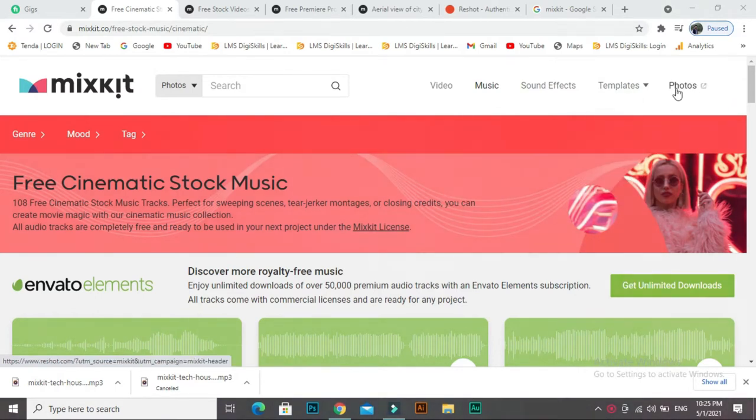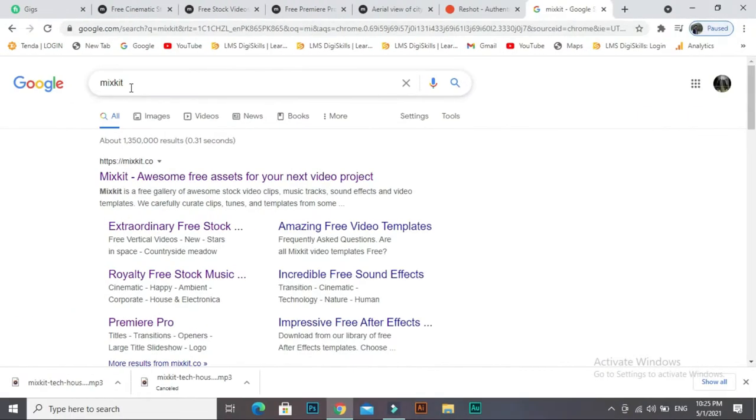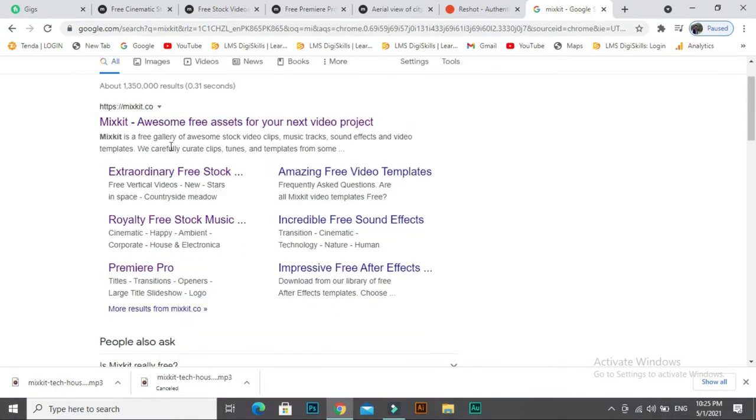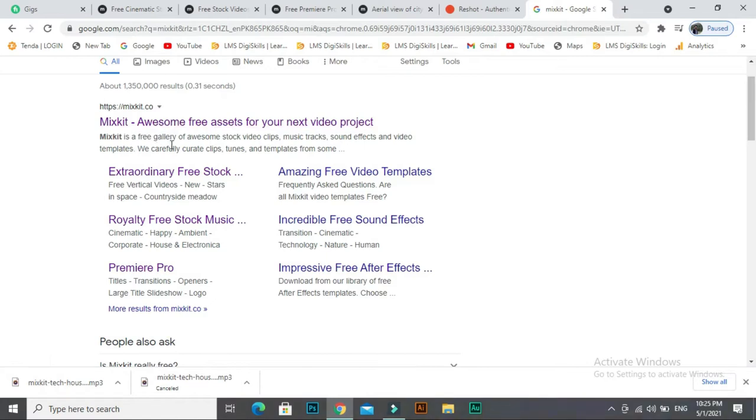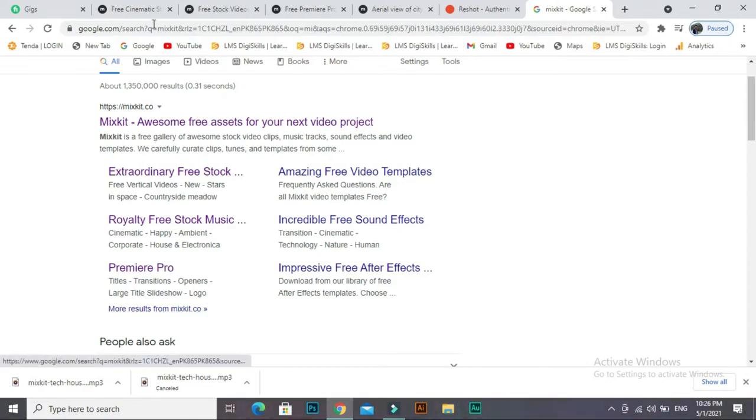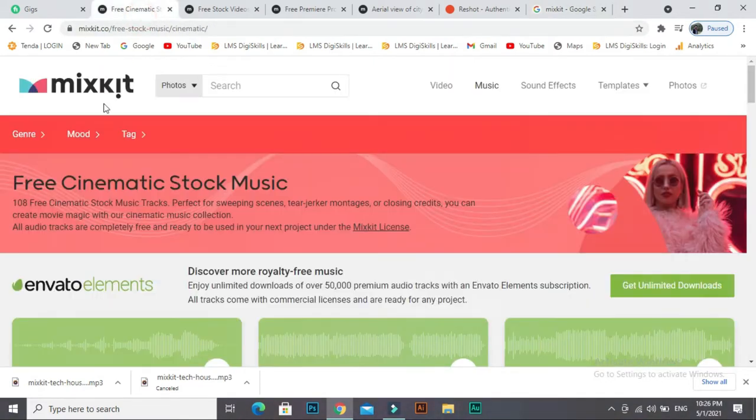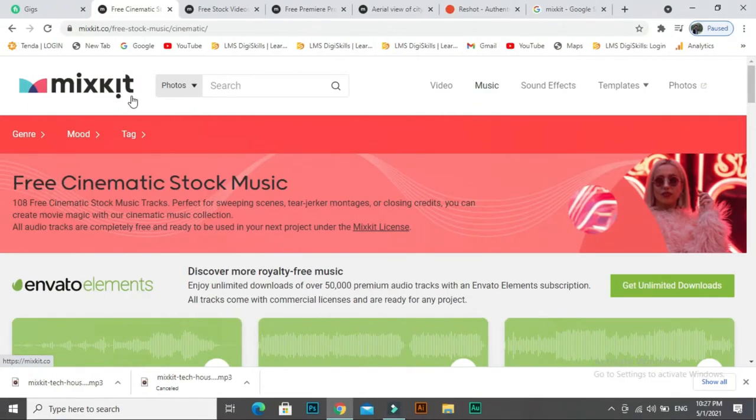If you need photos, you can also download photos. First of all, open Google Chrome and type mixkit: m-i-x-k-i-t. This is the link. Mixkit is a free gallery of awesome stock videos, clip music tracks, sound effects, and video templates. Click on this and you will be here. Its interface is very simple.